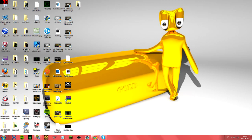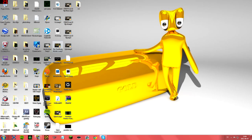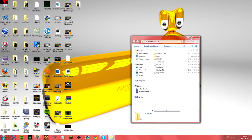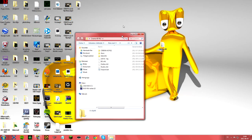The first thing you want to do is go to the link in the description and download it. Just write in this one and download it real quick, and when you have done that you are going to get this folder.